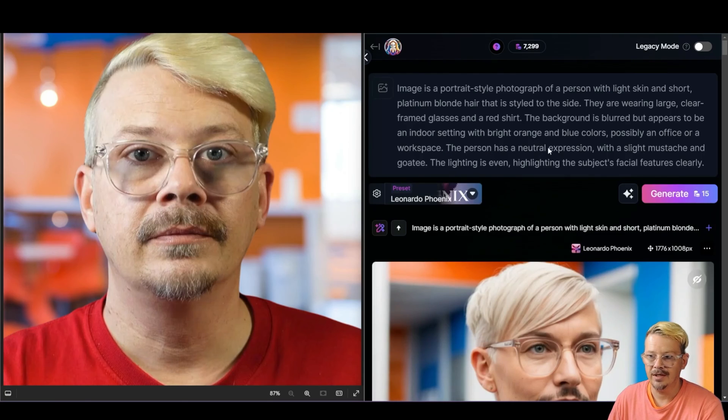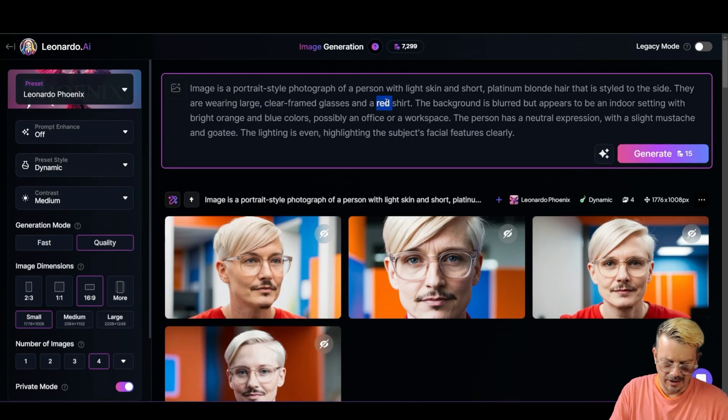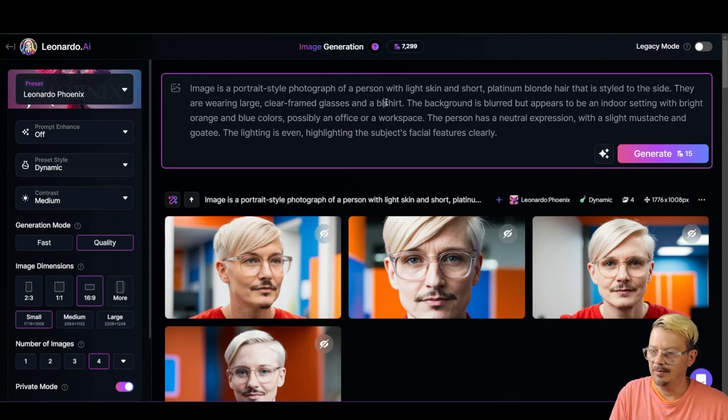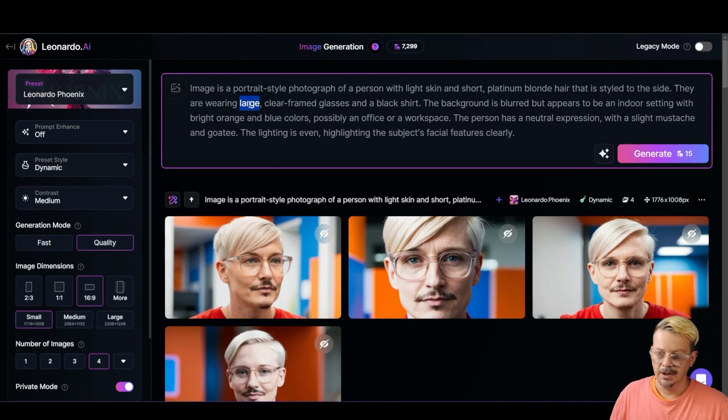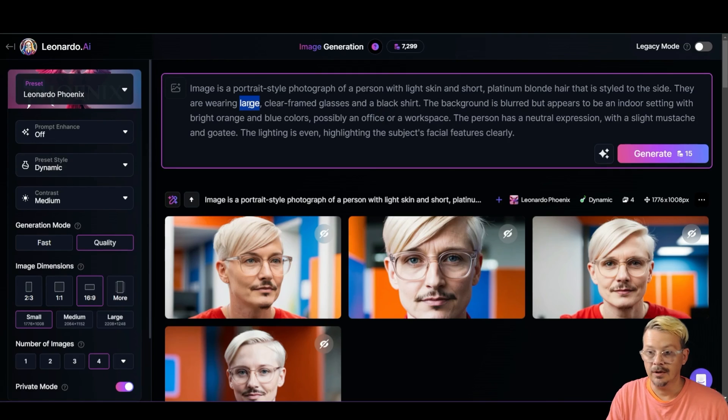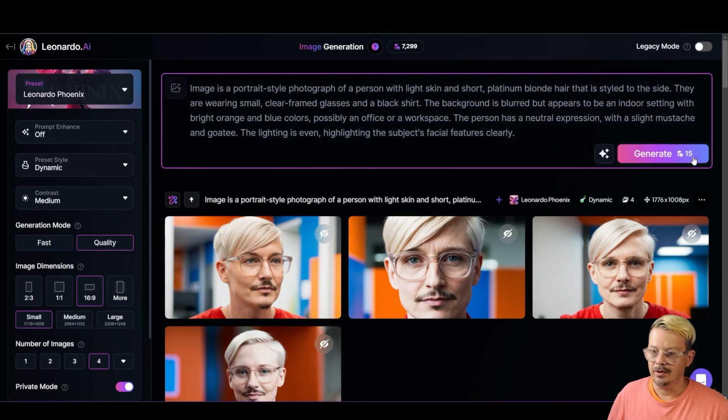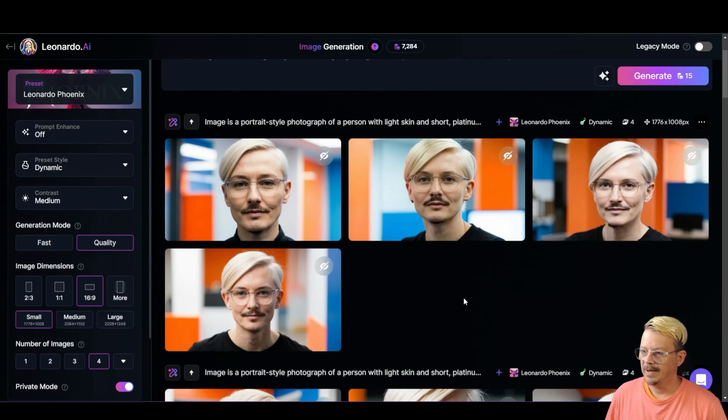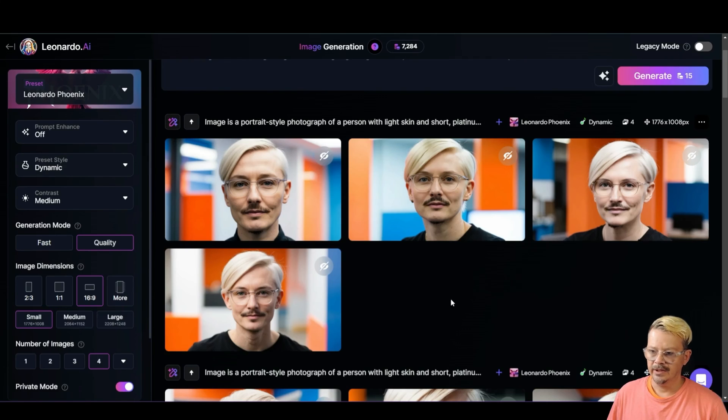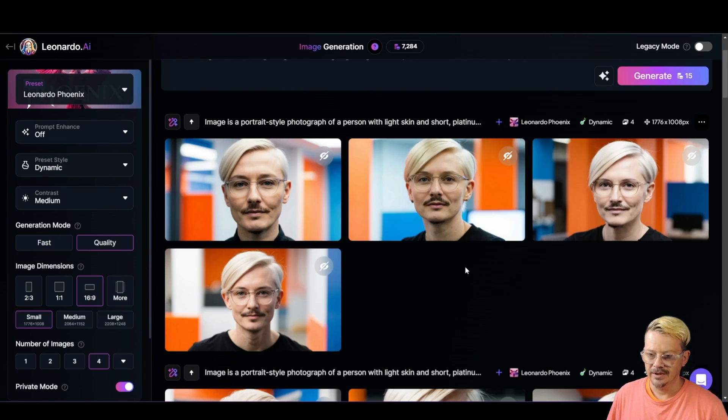And where do the changes come in? Well, let's change that red shirt to a black shirt. And let's change those glasses from large clear framed to small clear framed. And by golly there, it looks like those glasses got a little smaller and our character has a black shirt instead of a red shirt.